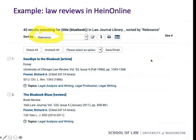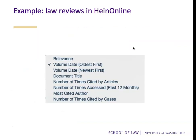Finally, let's look at law reviews in HeinOnline. I searched for 'blue book' to be in the title of an article. The relevance sort gives me two articles by Judge Richard Posner of the Seventh Circuit. But I could also sort by date — looking at the oldest or the newest — number of times cited by articles, number of times cited by cases, or most cited author.